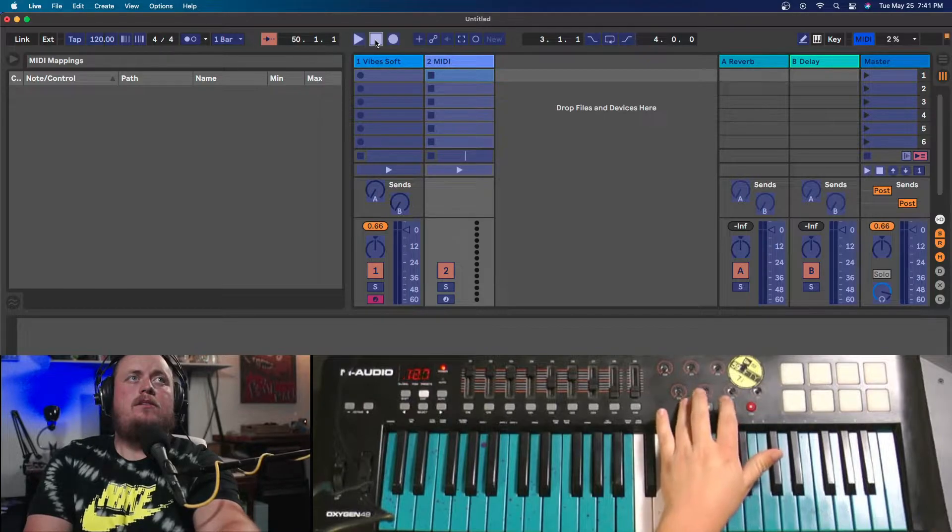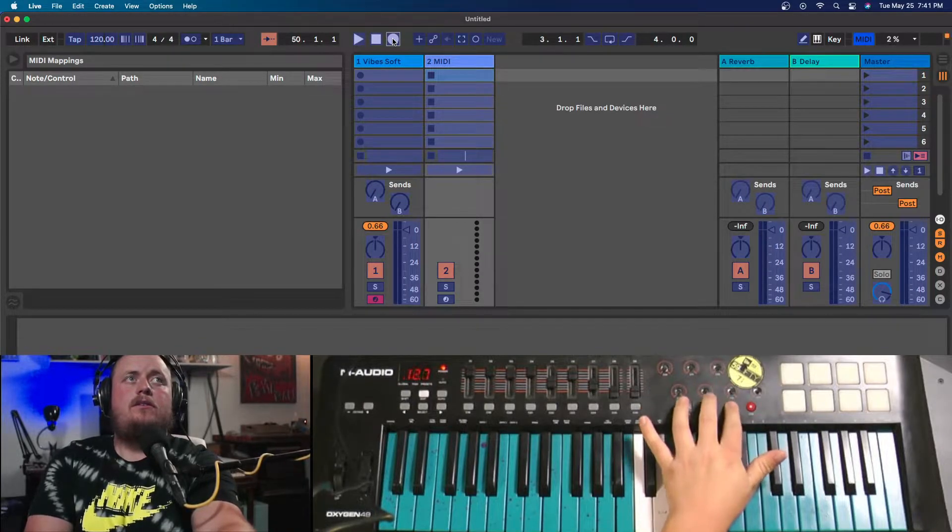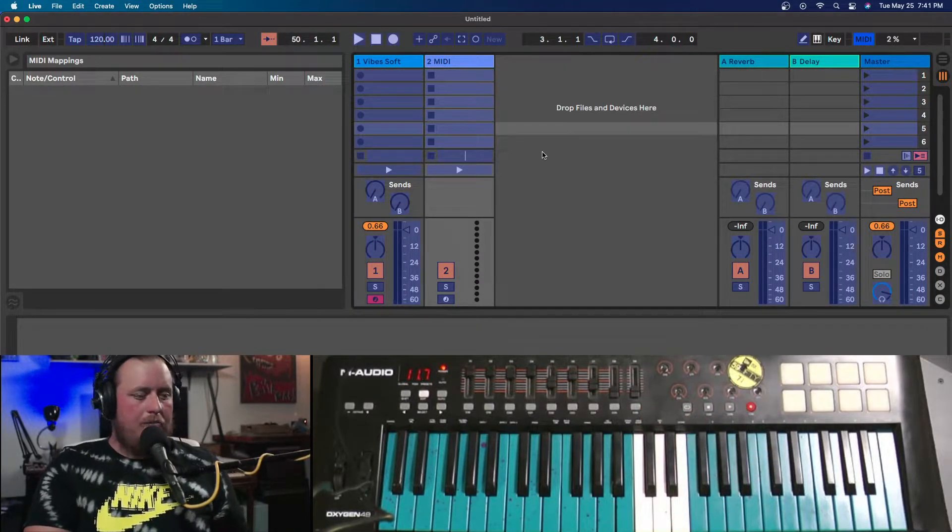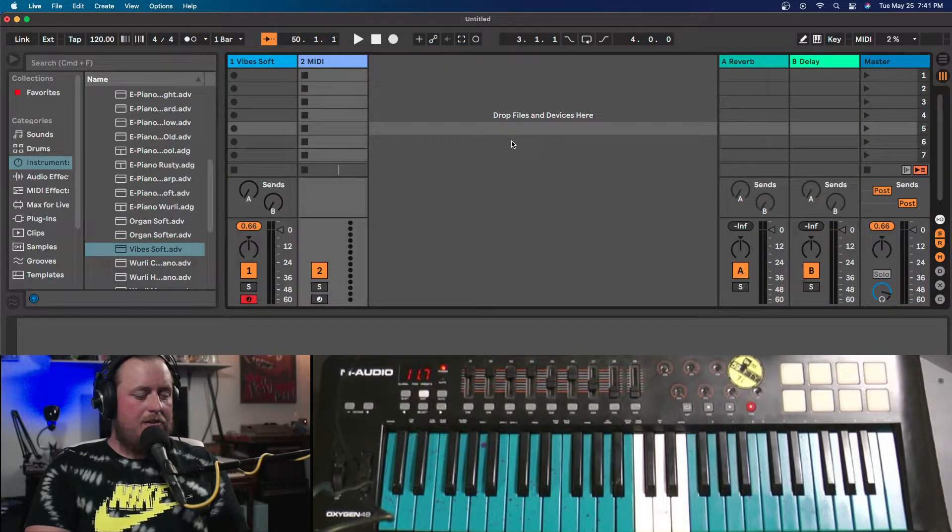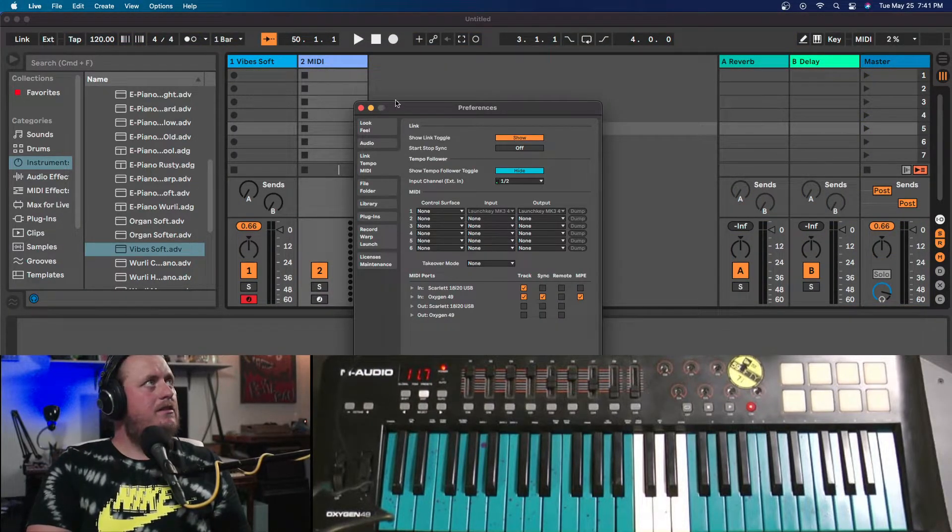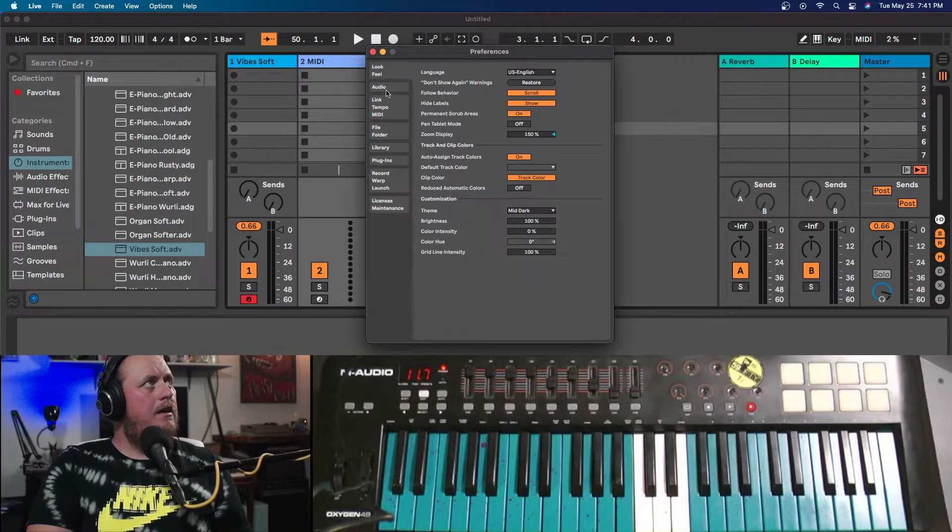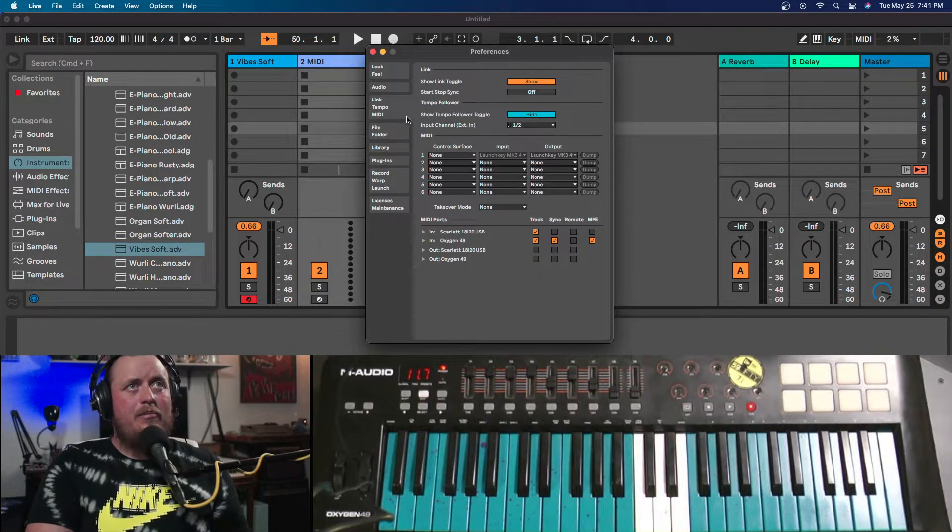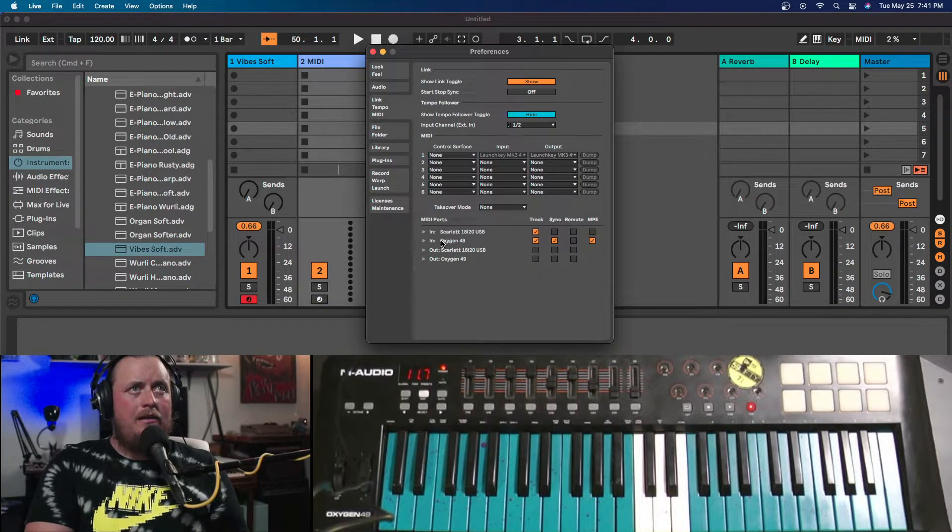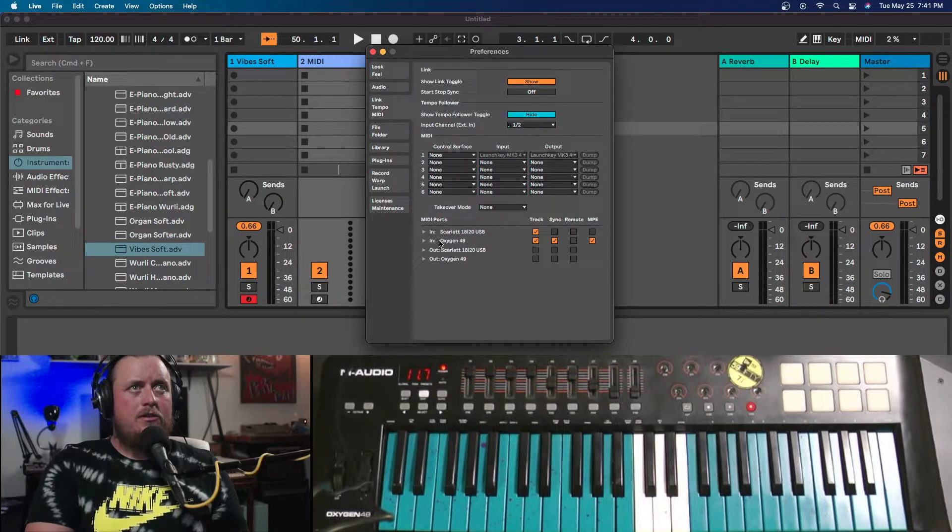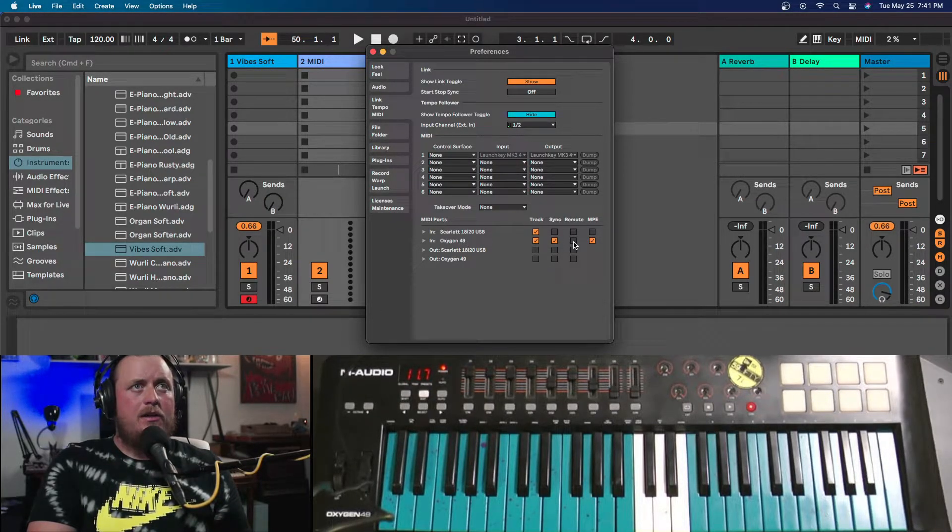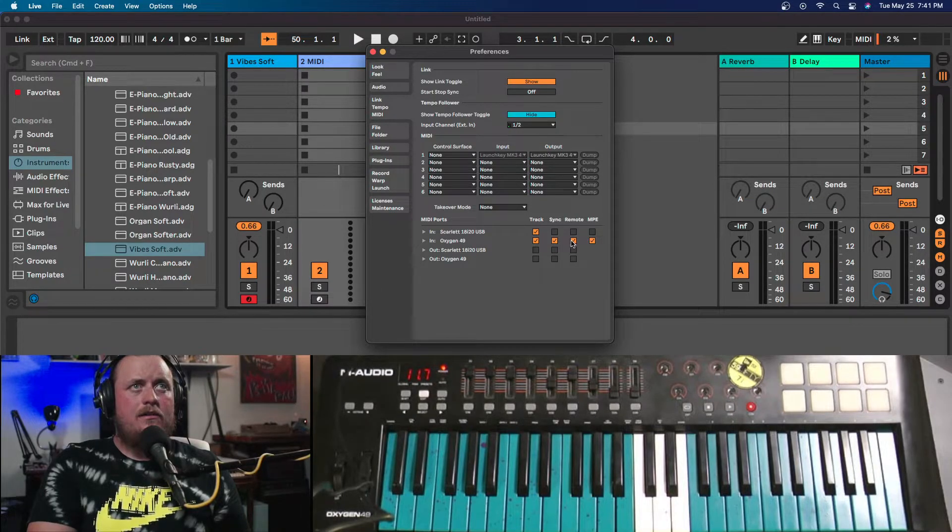Which is really annoying, sure, but potentially this is the solution. So you go into Preferences, Link Tempo MIDI, and under the controller you're using, you want to make sure that the Remote toggle is on.